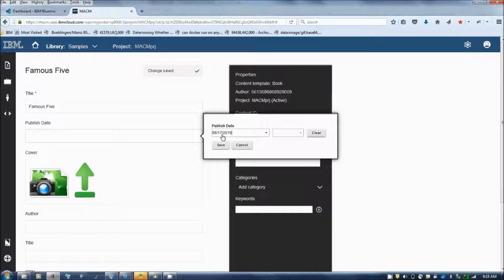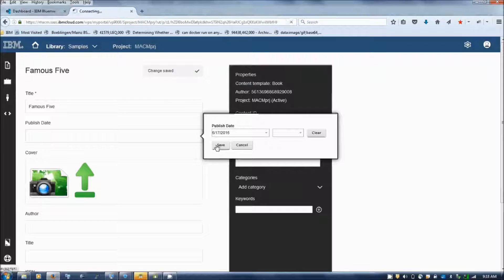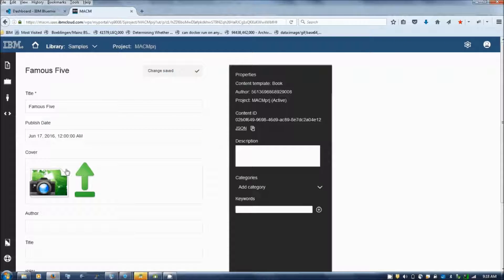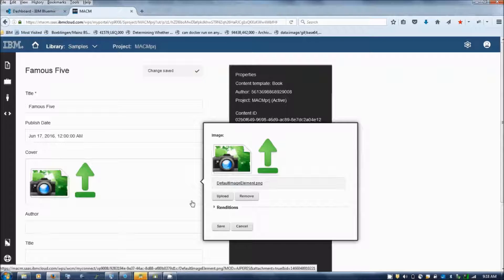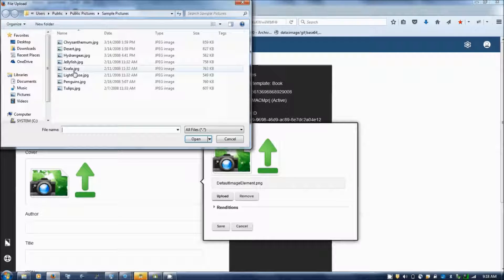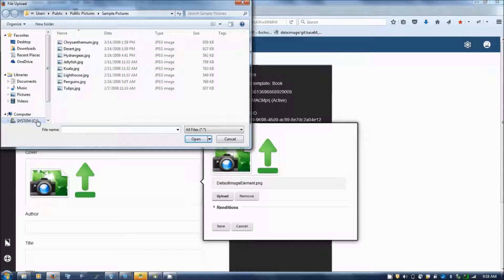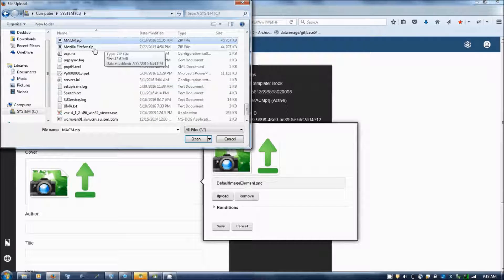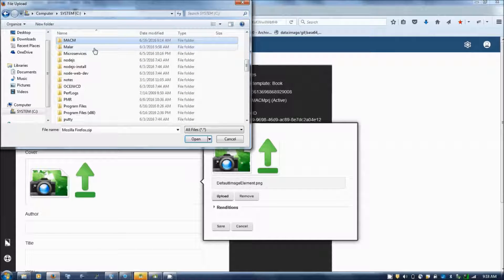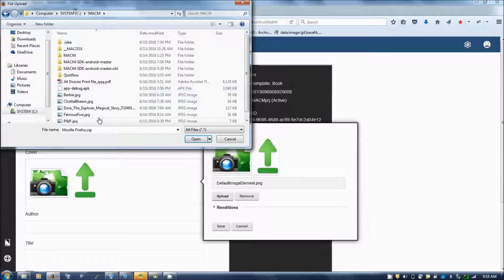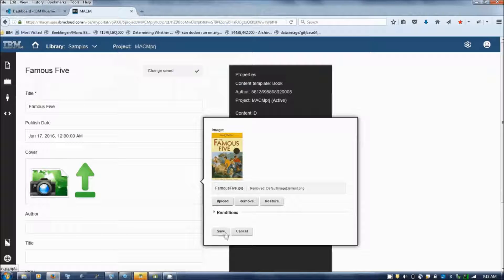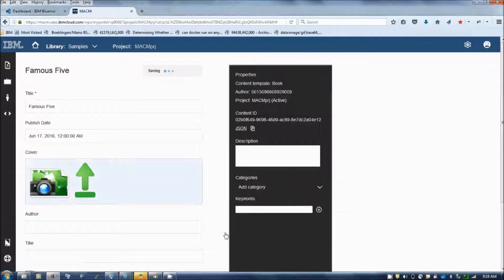I am specifying a publish date and then I am uploading a picture.